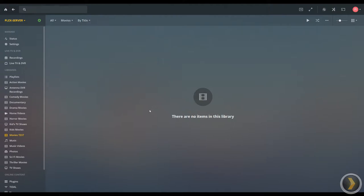As you can see, I got mine set up by genres. The movie test I'm just going to delete after this tutorial is over, but that's how you add a library to your existing Plex media server.